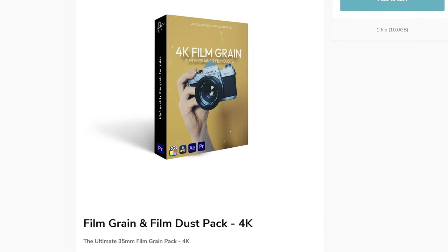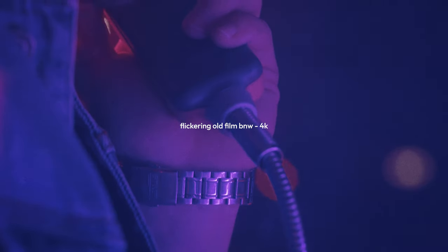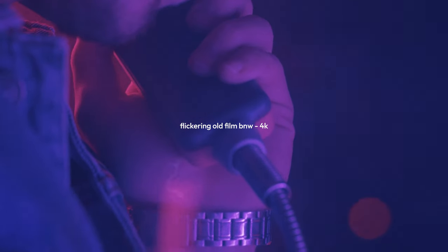Now if you don't want to go through all of these steps yourself, or you simply want to support me and Magnus, we've actually made a film grain pack with over 20 different film grains — we're talking some 35mm, some 60mm, some Super 8, a lot of film dust particles, flicker effects, and even more. I'm incredibly proud of this pack and we've put so much time, effort, and work into it — handpicking these grains out of hundreds and hundreds of photos.